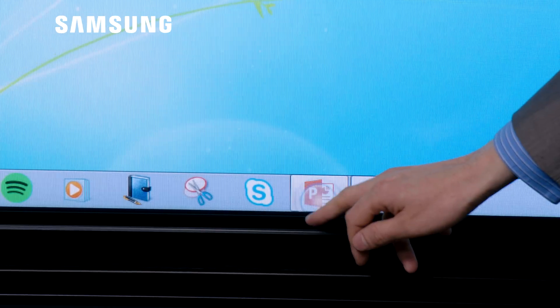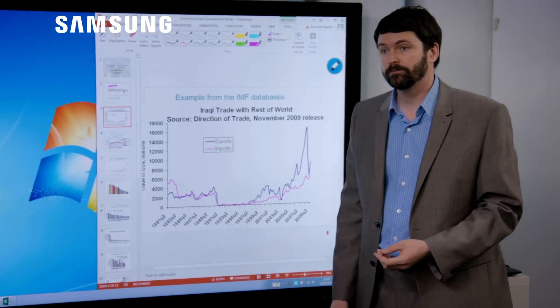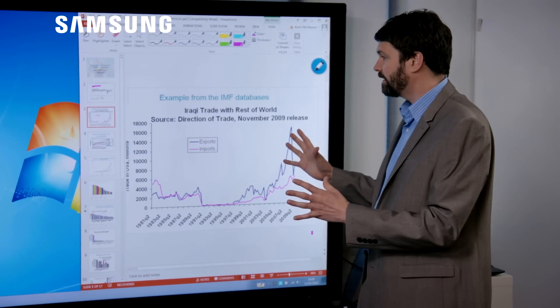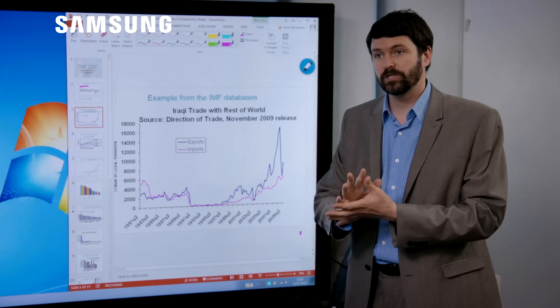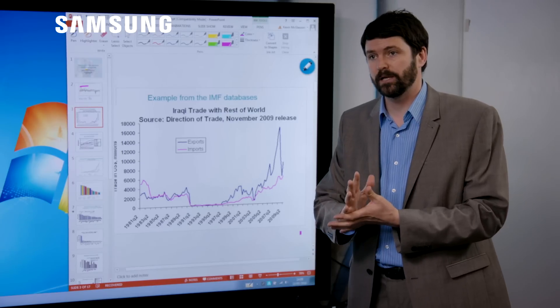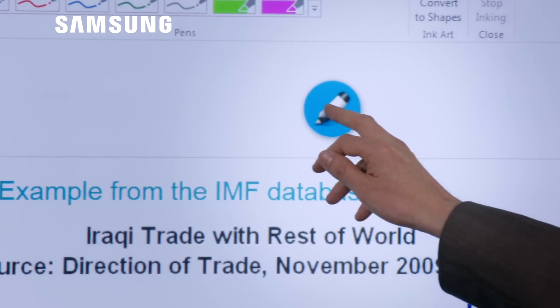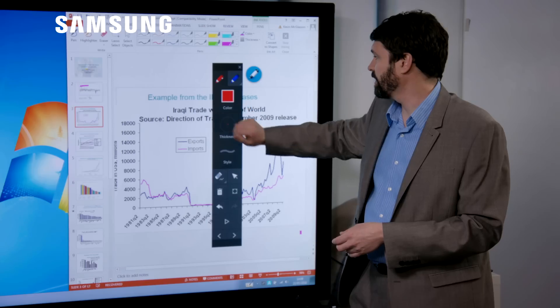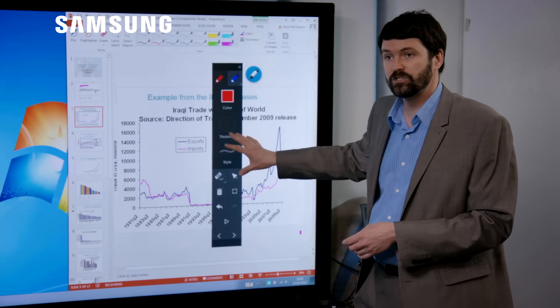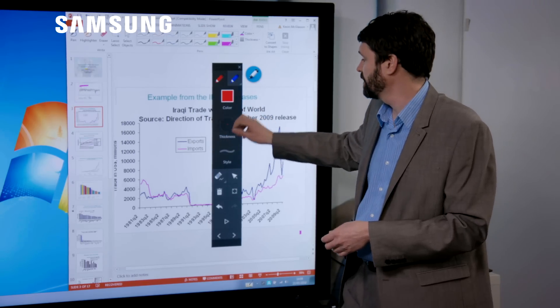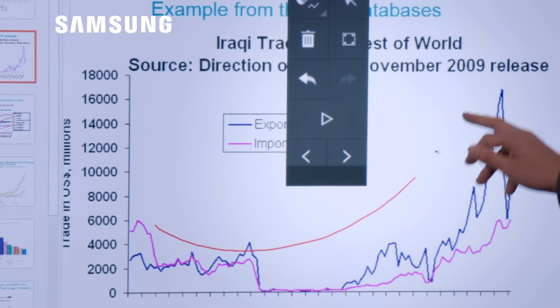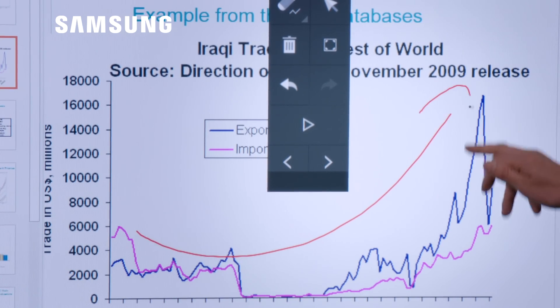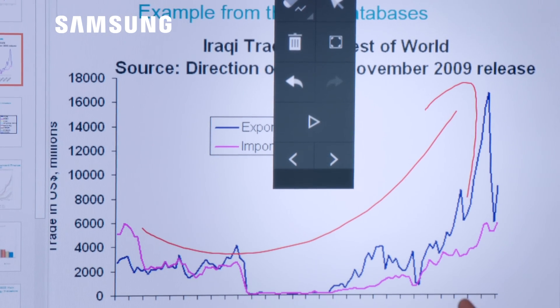We can then load up our files. So here we've got PowerPoint. We have, as Samsung, a very intuitive Windows-based annotation tool. So I can press the ink. I can change the colors, change the thickness. And then I can add some extra indications and annotations to our PowerPoint. We can also do that in Excel.